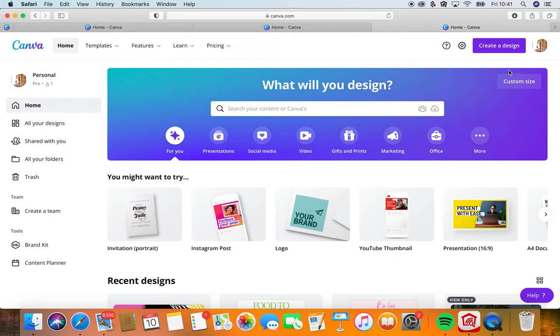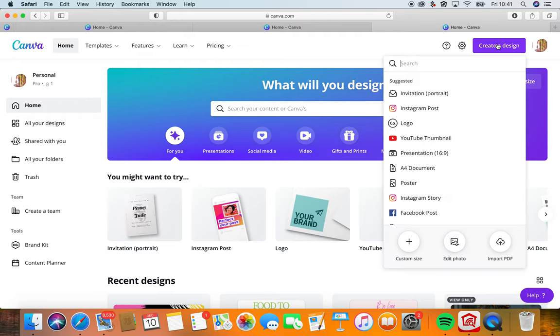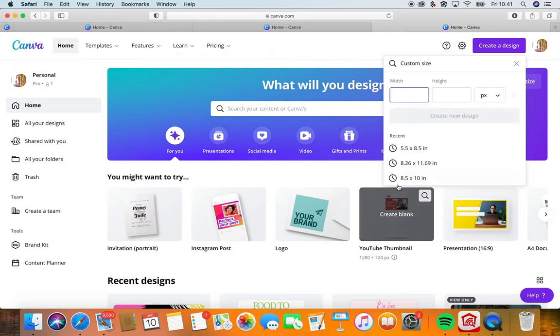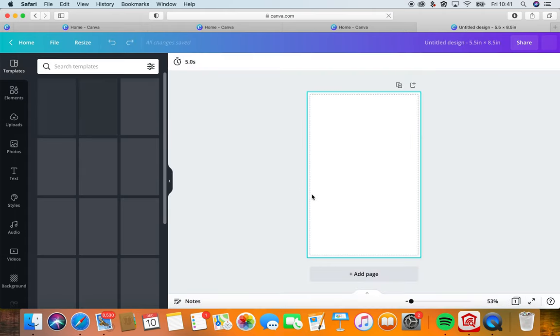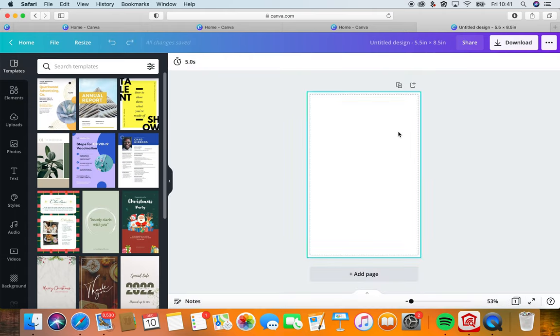So let me start. We're going to go to create a design, custom size. It is 5.5 by 8.5 and here is our empty background.